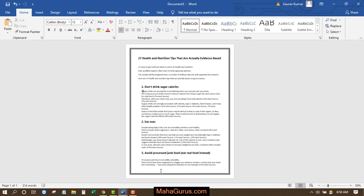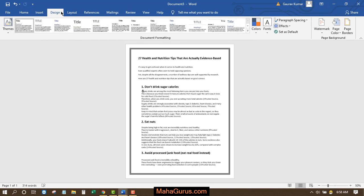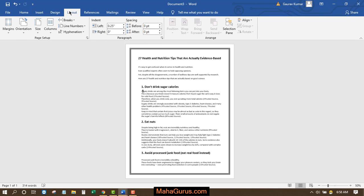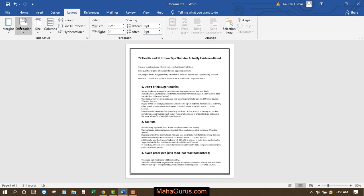Currently this page is in the portrait position. To convert it into landscape, we just have to click on this layout and then click on this orientation which comes under this page setup.